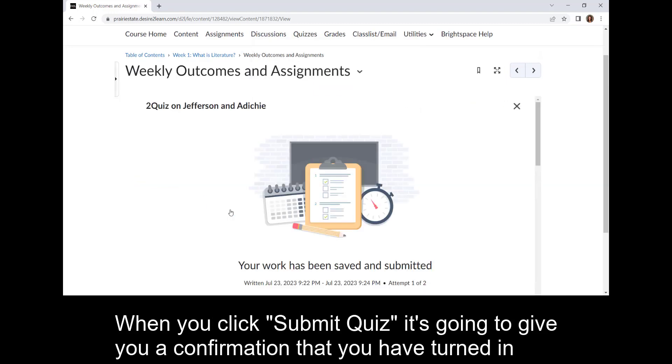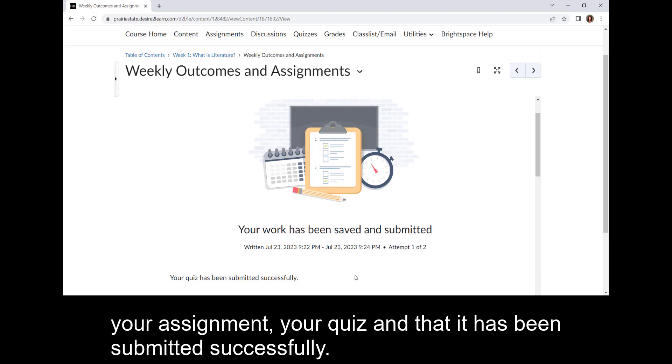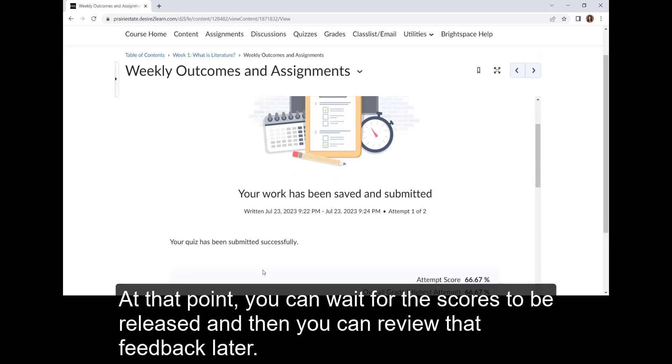When you click submit quiz, it's going to give you a confirmation that you have turned in your assignment, your quiz, and that it has been submitted successfully. At that point, you can wait for the scores to be released, and then you can review that feedback later.